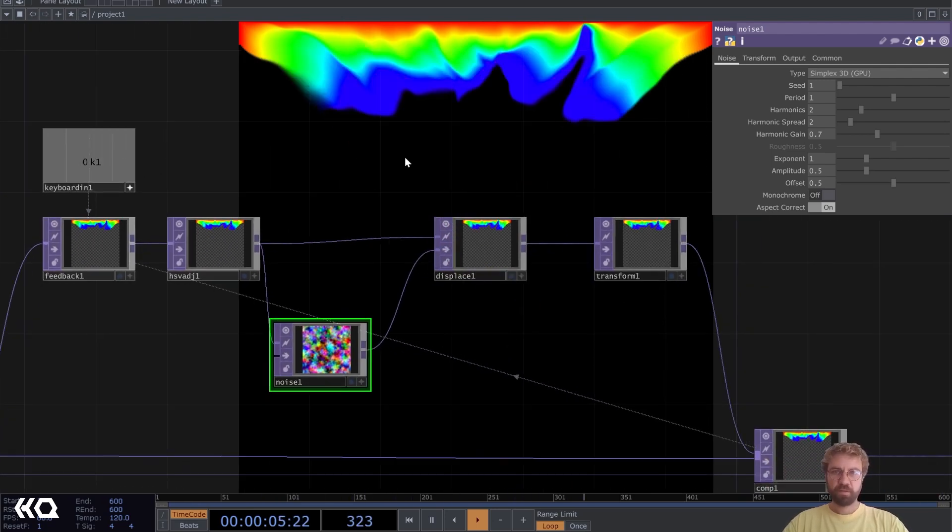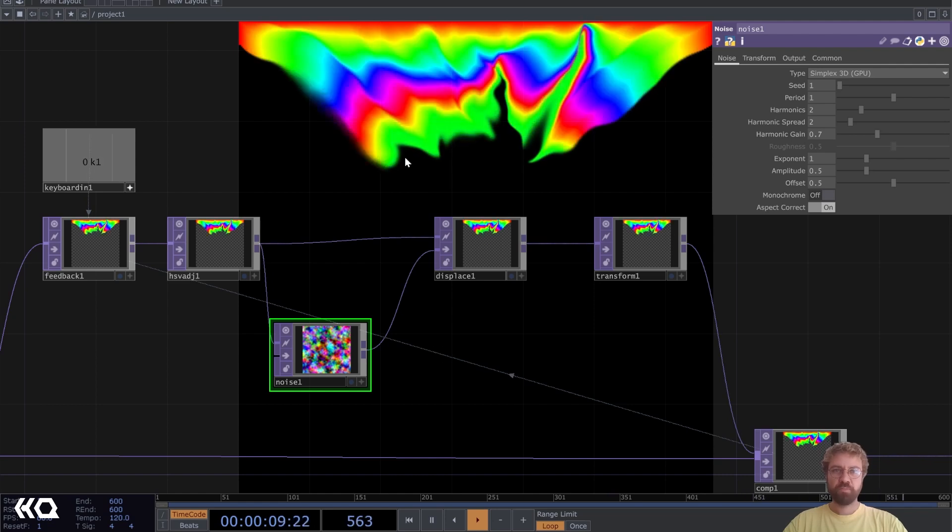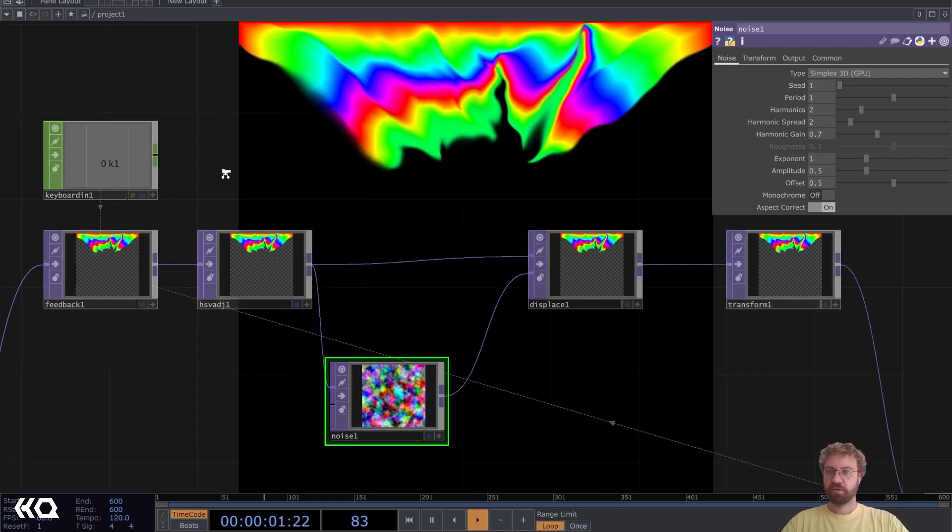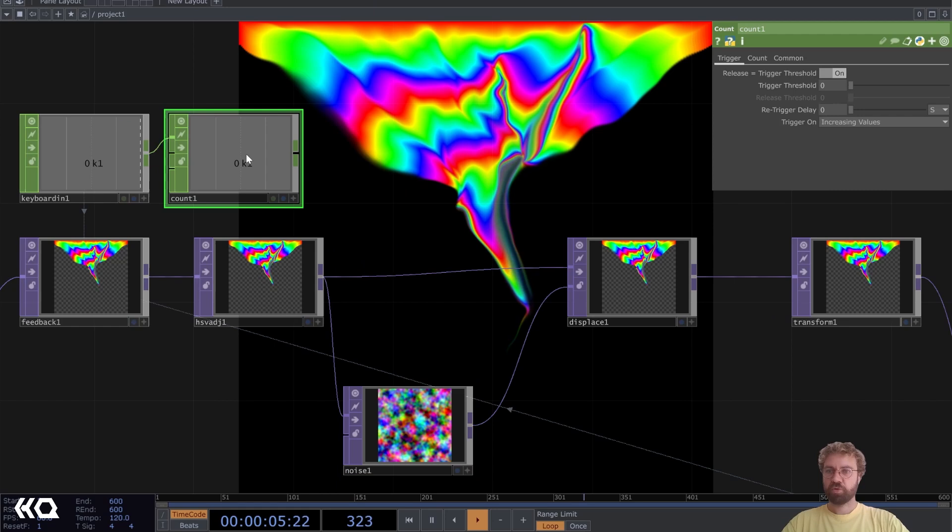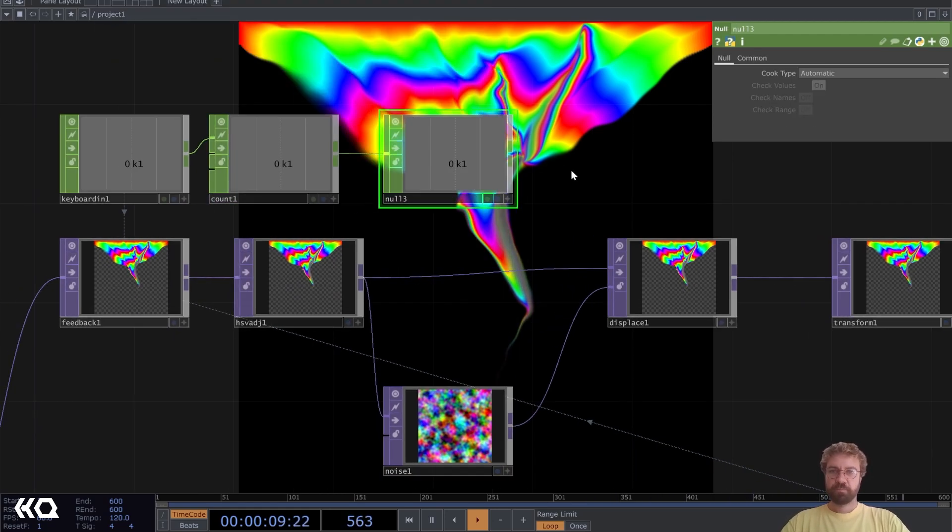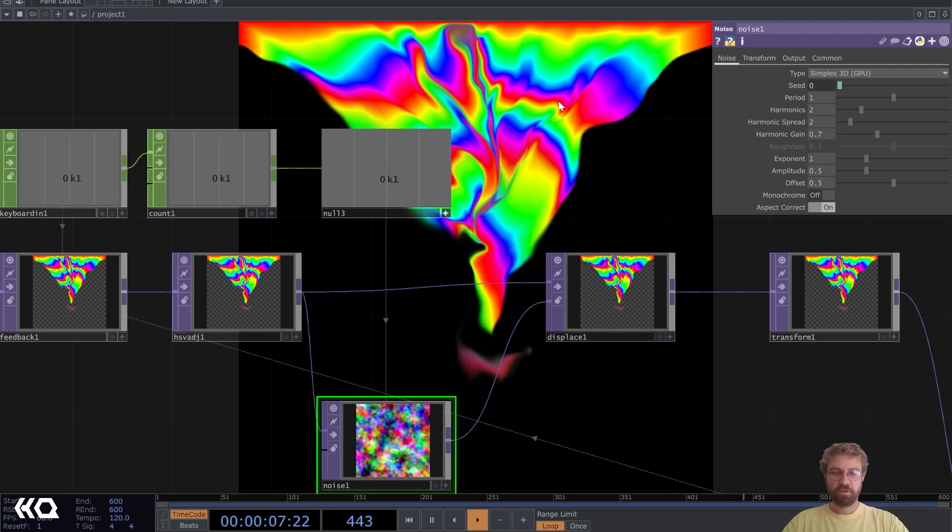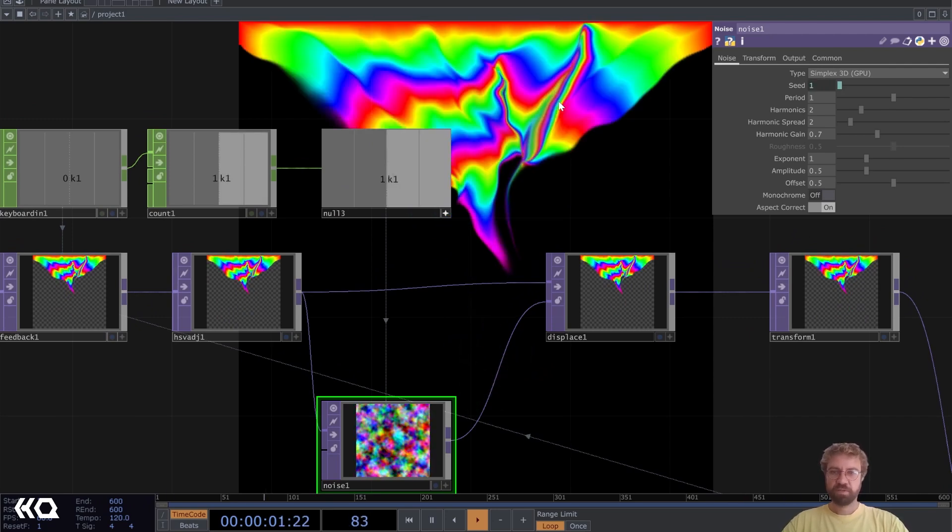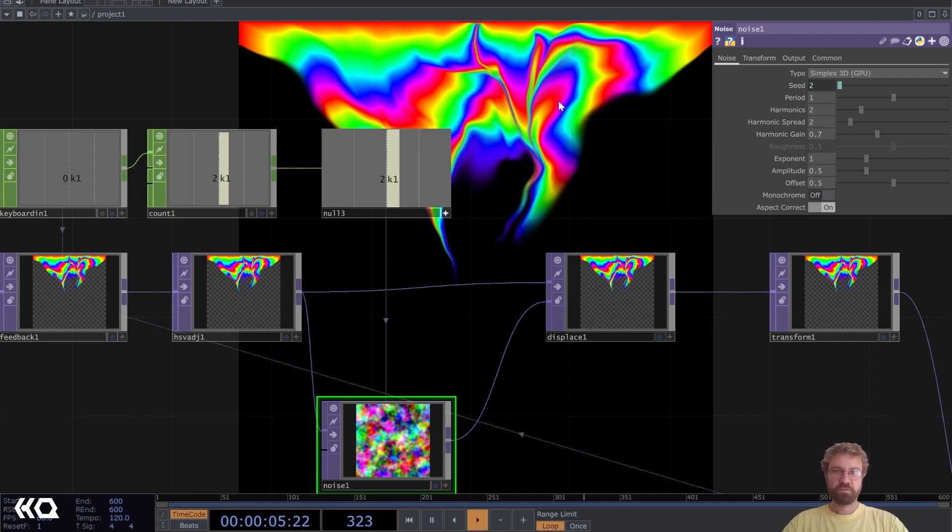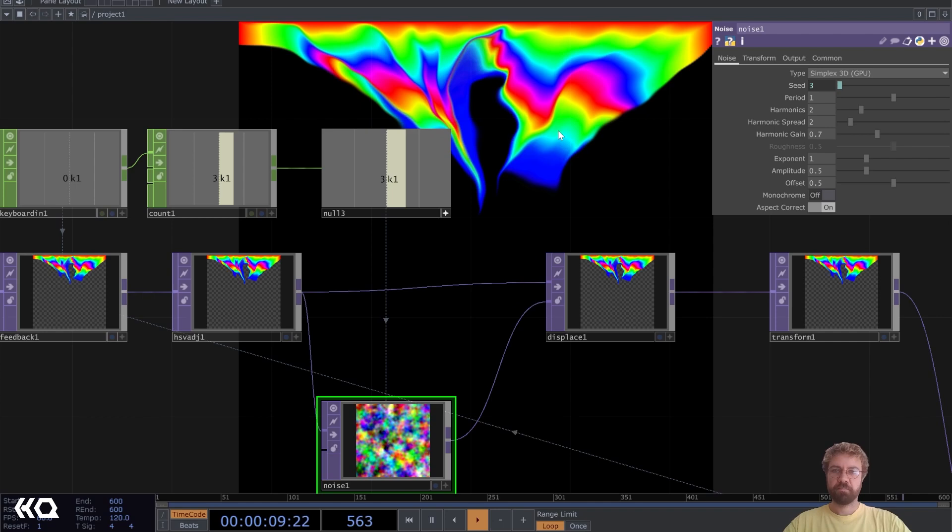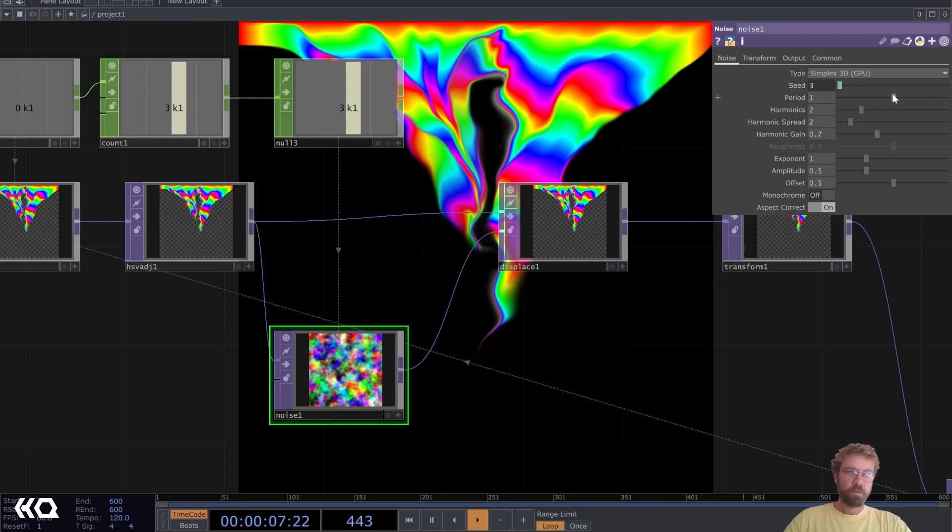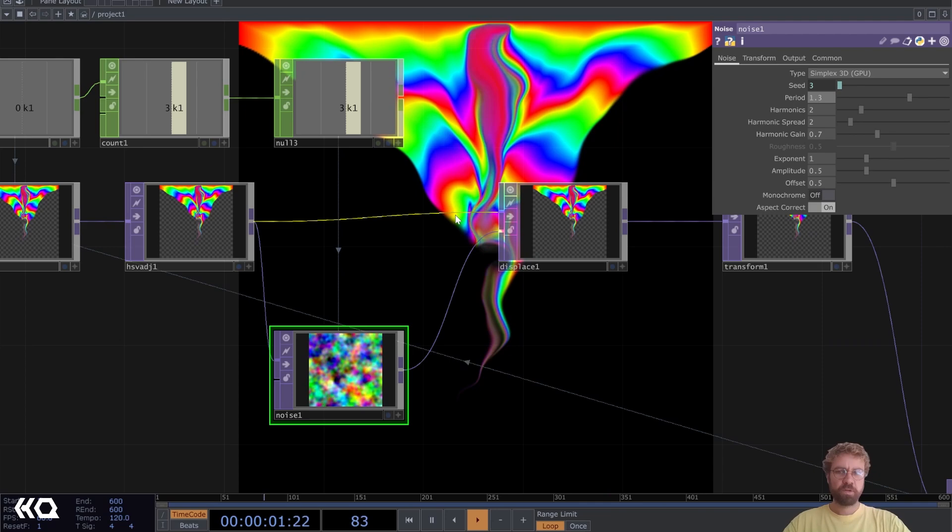Now every time we reset it we get the same shape. Let's address that quickly. Let's randomize the seed with every reset of our feedback system. We can do that by adding a count CHOP here, add that to a null as well, and reference that to our seed. So now every time we are resetting our system we get a different noise for the displacement and it looks a little bit different every time.